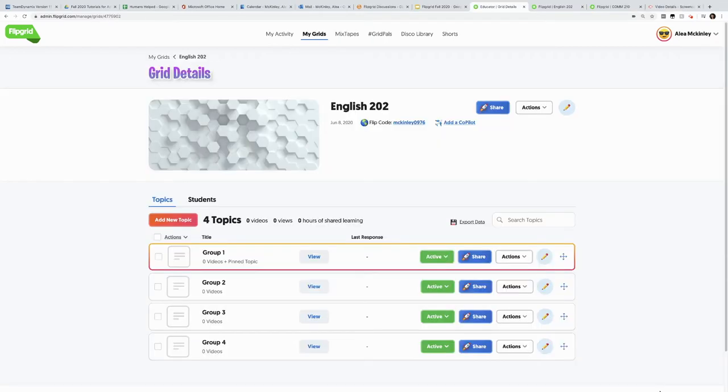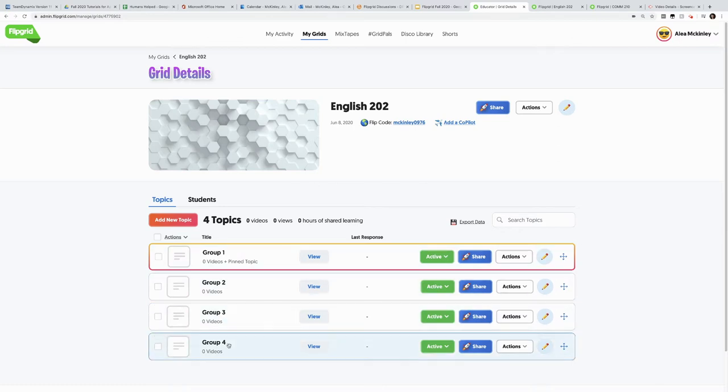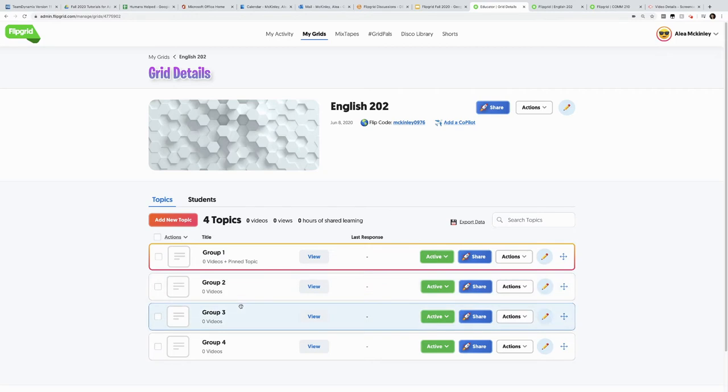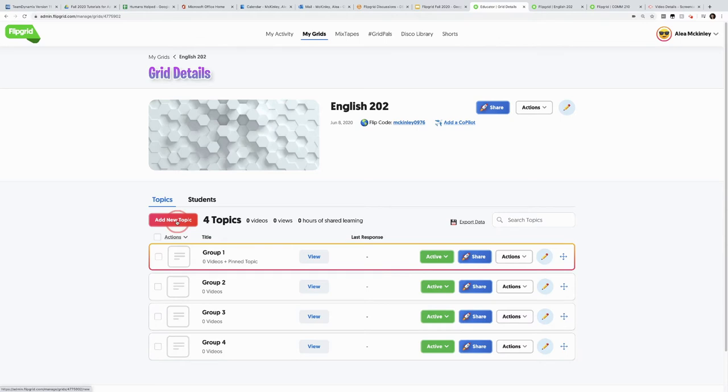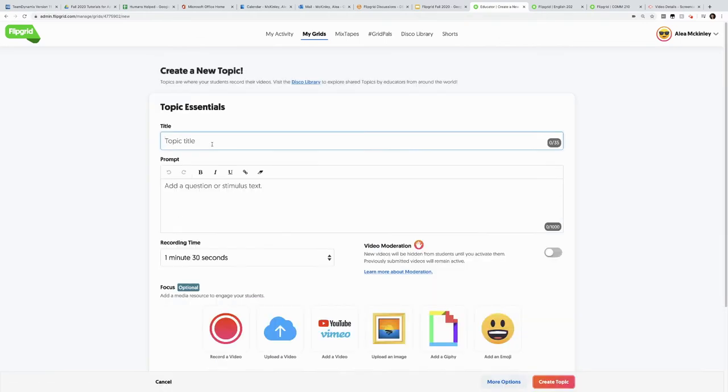One thing that works quite well on Flipgrid is small group work. Notice I have four groups set up here. And every group's little discussion thread has its own code, as you've noticed from before. If I want to add a fifth group, I simply add it here.